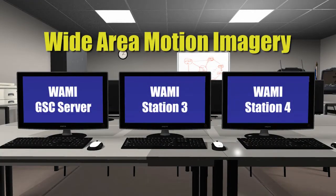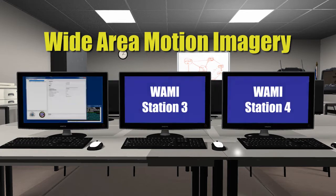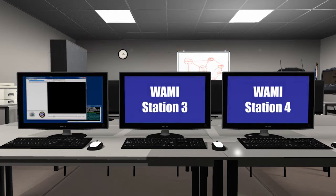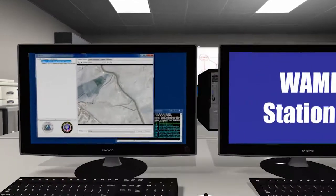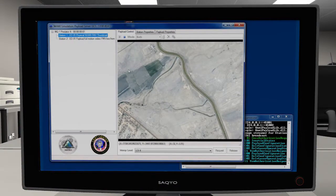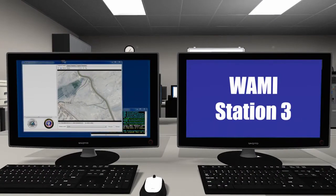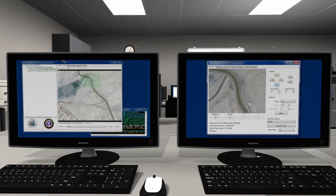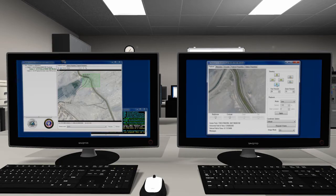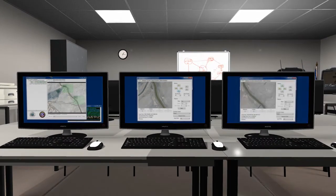The Wide Area Motion Imagery server and client analysis tool tests a WAMI system for compliance with MISB standard 1101. The WAMI client tool simulates a ground control station so that a WAMI production system can be tested against IOP and the MISB standard 1101 command and control. Together, these tools can demonstrate how the entire WAMI system works.